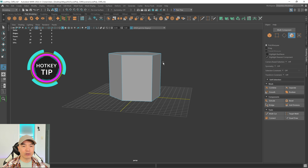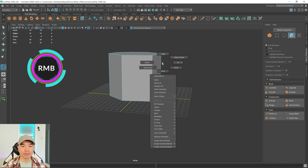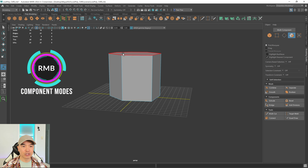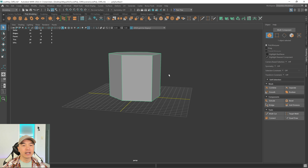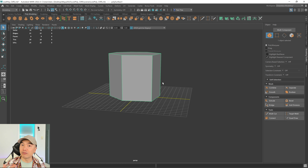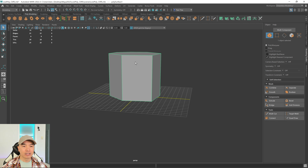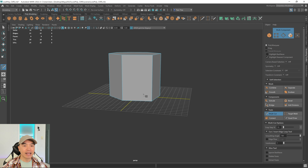Next, I'm going into component mode by holding down the right mouse button and choosing object mode. I want to create a cliff that has some nice vertical rock forms — shapes that run more vertically. We'll grab the multi-cut tool, which you can get from the toolbar.